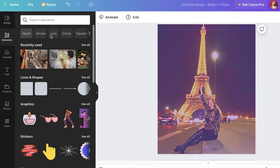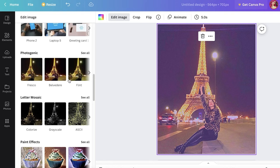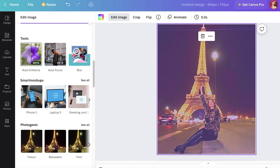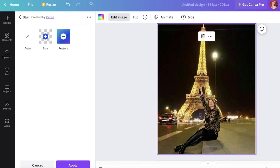So once I have done that, you can scroll down and you have multiple different tools. So you have auto enhancement tools, you have auto focus tools, and you have blur tools as well. If there is anything that needs to be blurred, you can actually click on 'Restore and Blur.'